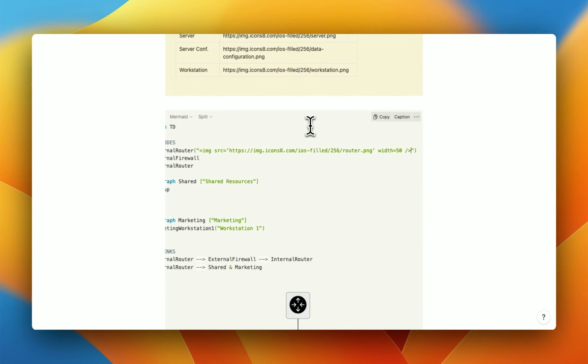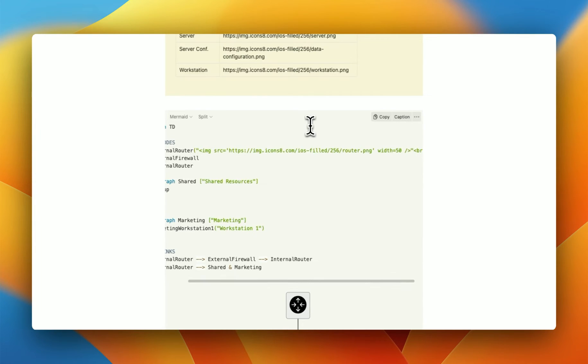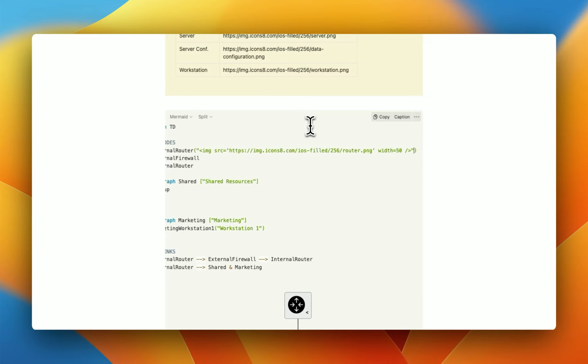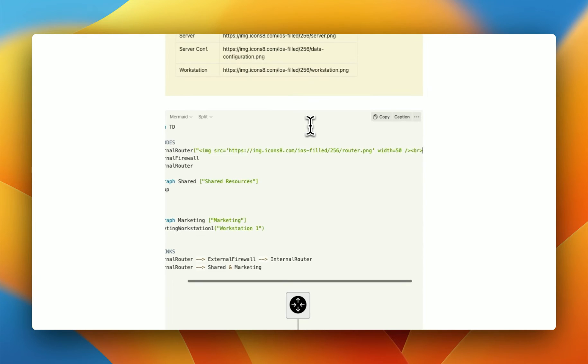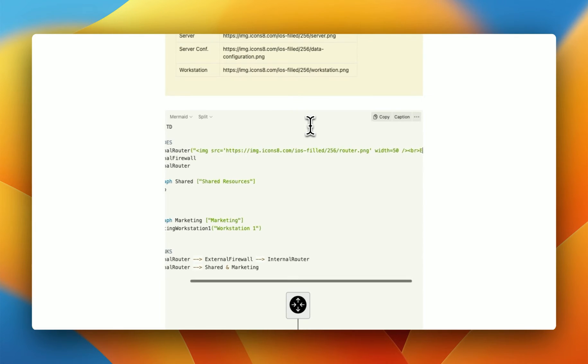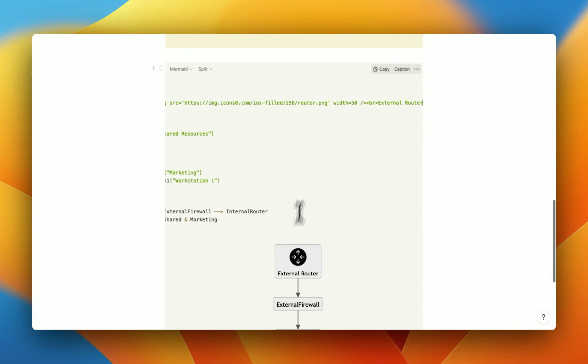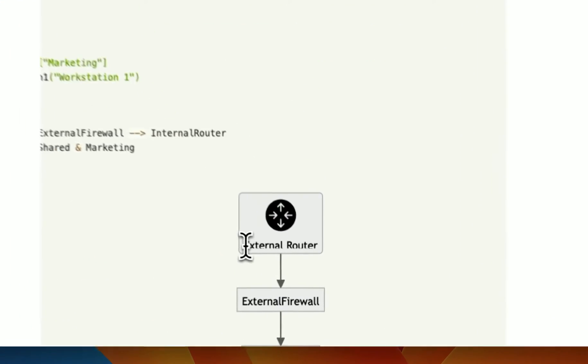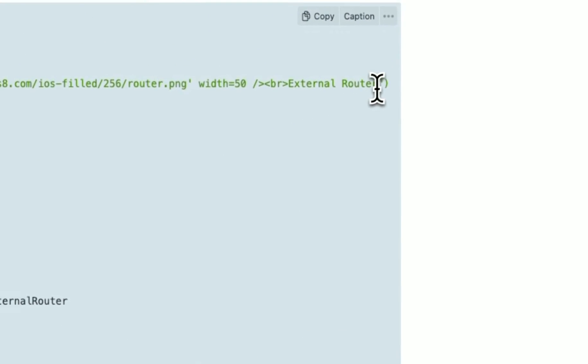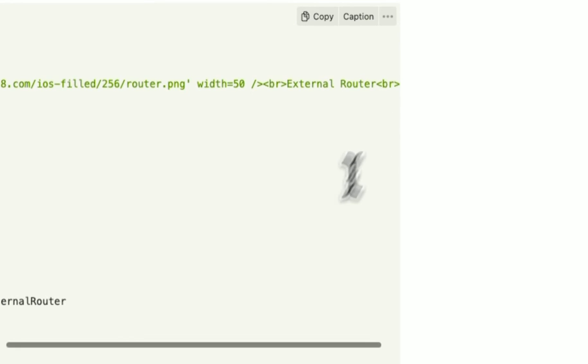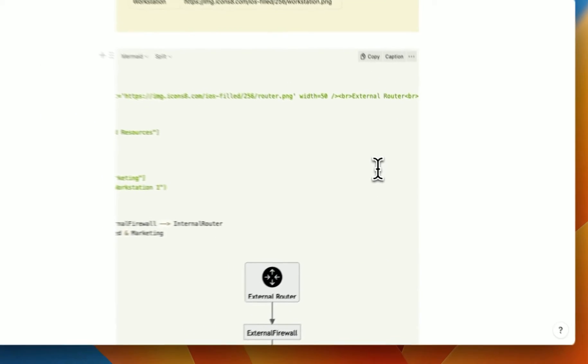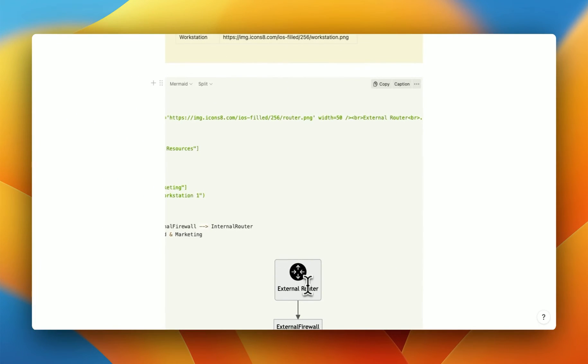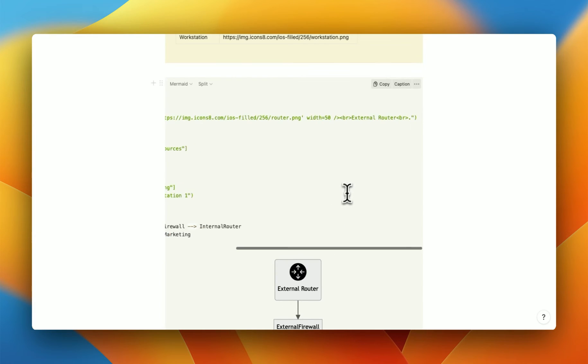So we're going to go outside this quotation mark. We're going to do a break command. Type in, we can actually try it inside here. So I'm going to do a break. So we're going to do a new line. And then we're going to say external router, right here. And you can see it kind of works, but it's a bit kind of chopped off. So I found that you need to do another break, and then a little dot. And just like that, you have the full name.